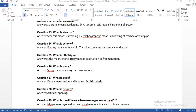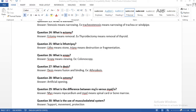Question number twenty-four: what is ectomy? Ectomy means removal. For example, thyroidectomy — 'thyroid' is the prefix, 'ectomy' is the suffix meaning removal — so thyroidectomy means removal of the thyroid gland.